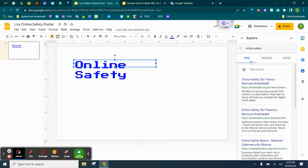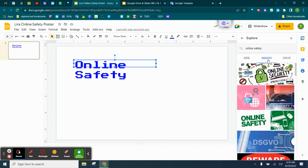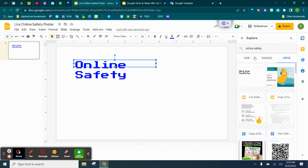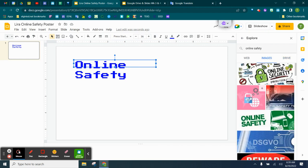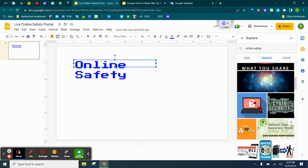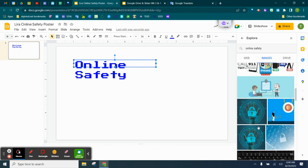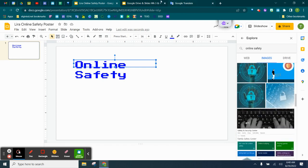You're going to get the web, you're going to get images, and you're going to get your drive. So if you saved anything, you can always look on your drive as well. So we can find different things here.